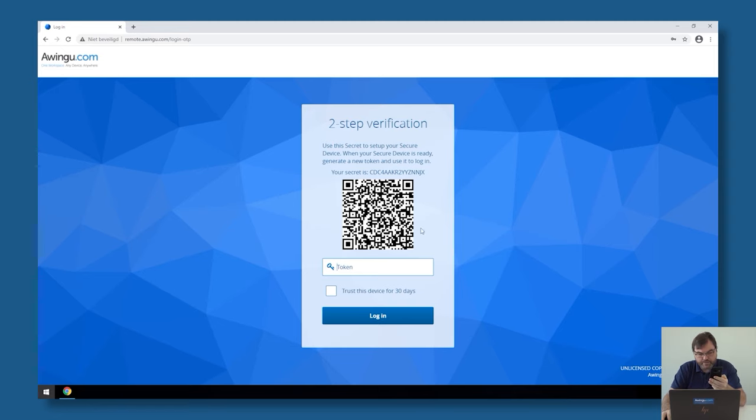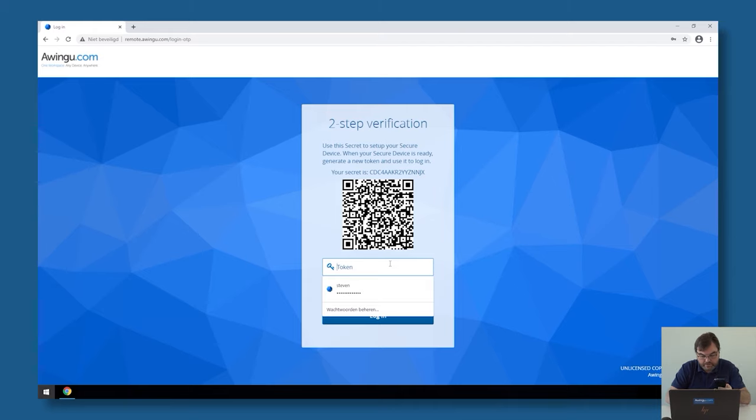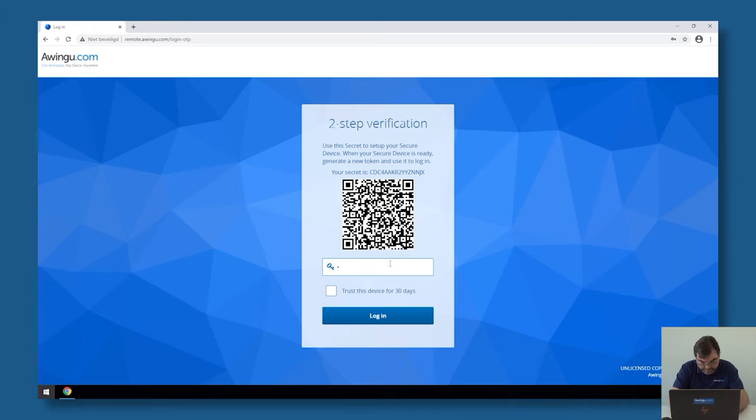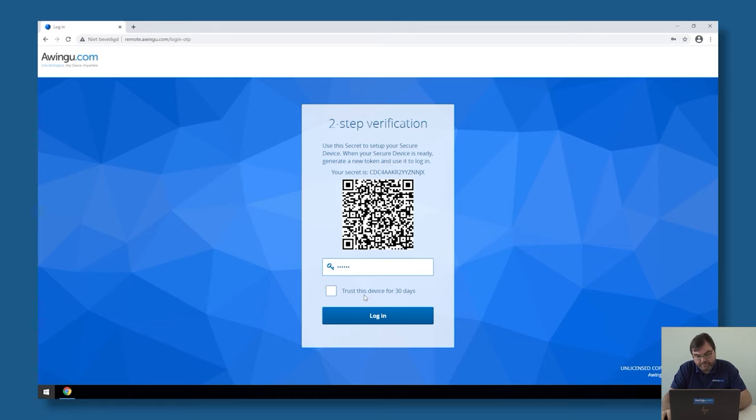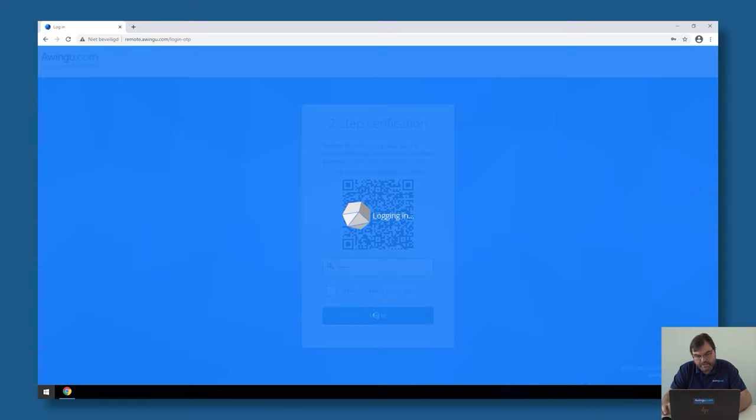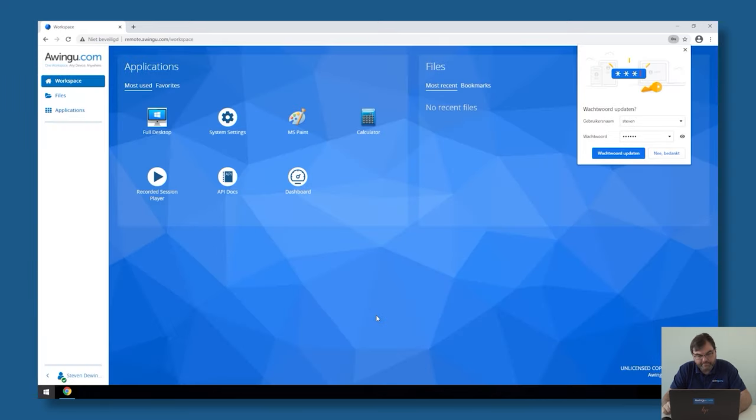Now I have an entry on my smartphone which has remote comp and then my account Steven. My current code is 547260. I have this trust device for 30 days option, so I'm not going to click on that right now. As you can see, I'm logged in and have access to my application.